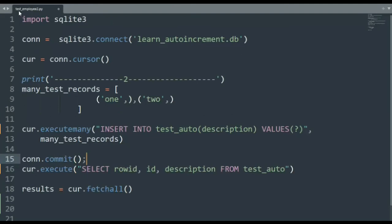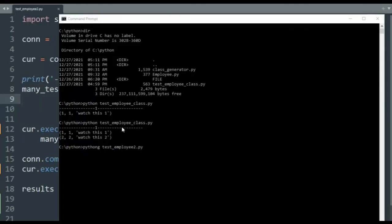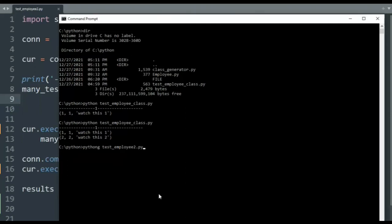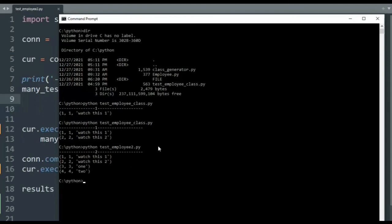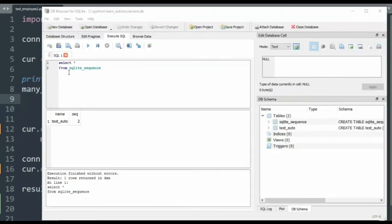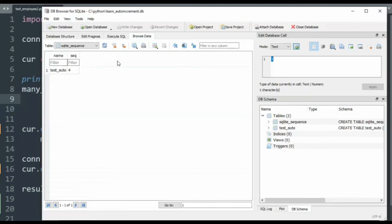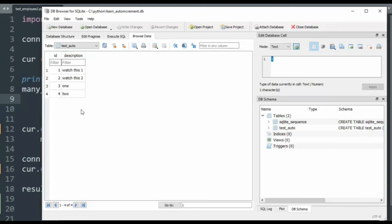The name of this file is called test_employee2.py. Let's save this and then try to run it. So notice in our previous run, we got the one, one, the row ID and the ID. The next time we inserted two and watch this two and notice here that we have a two as a row ID. And now I'll be running Python. I need to spell this correctly, test_employee2. Let's see what happens. And notice we now have three and four, the row ID, the ID, and then the value.